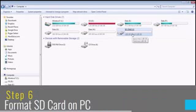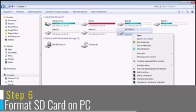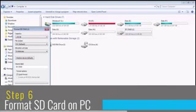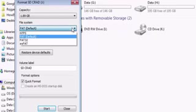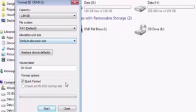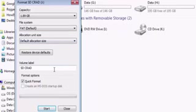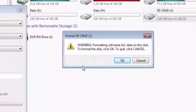Now since we have backed up your files on the computer itself, we will now format the SD card. To format it, right click on the drive and select format. On this, ensure that the file system is selected as default. Here, this default and in allocation unit size is also selected in default allocation size. You can write any name in the volume label and ensure quick format is checked. Then click on start.